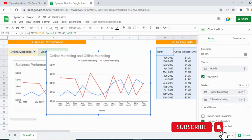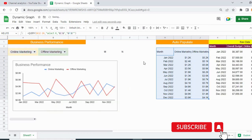Based on your selection you can update the graph dynamically. If you want to use this data set, the link is in the video description. This is how you can create a dynamic graph in Google Sheets. I hope you like this video — please like, share, and subscribe to Excel Dose. Thank you so much for watching.